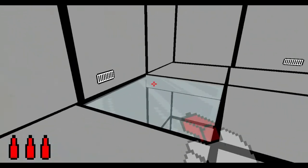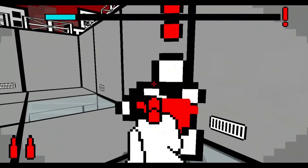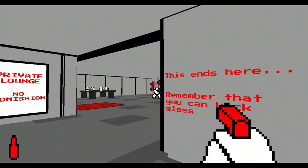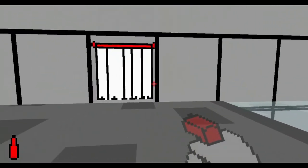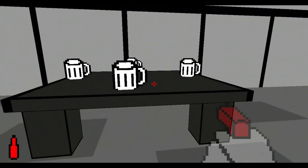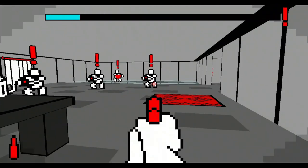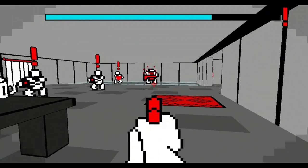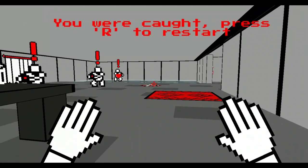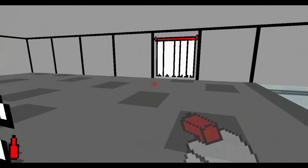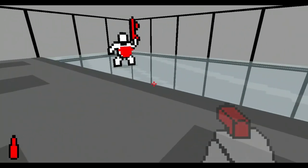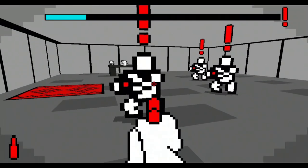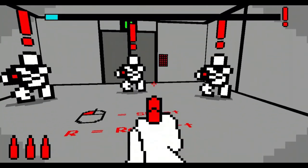Alright, so we gotta shoot the glass under one, like so. Boom. This ends here, remember that you can kick glass. One bullet. Grab you, throw you there, shoot. That's the game.